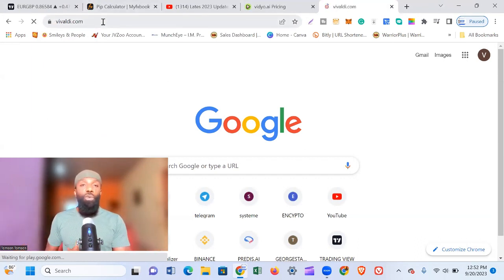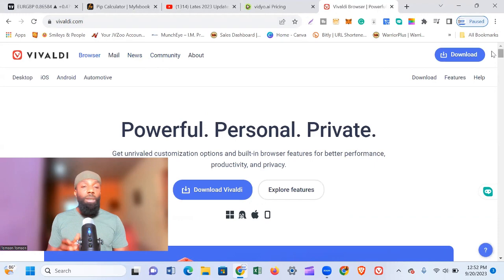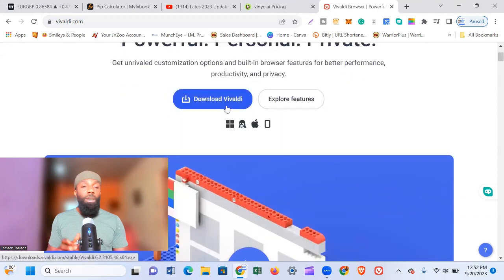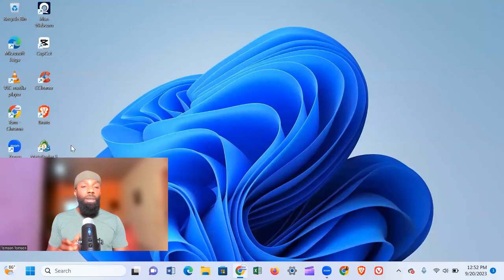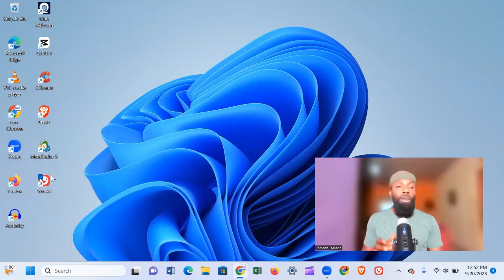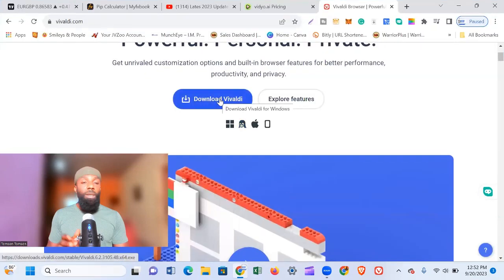It's going to take you to this interface. What I'm going to be showing you is pretty easy to understand. When you come to vivaldi.com, you can see where it says 'Download Vivaldi.' One thing I want you to understand is that Vivaldi is completely safe — I've been using it for quite some time. You can see this is Vivaldi on my screen, on my desktop here. It is absolutely safe and secure. You need to download Vivaldi.